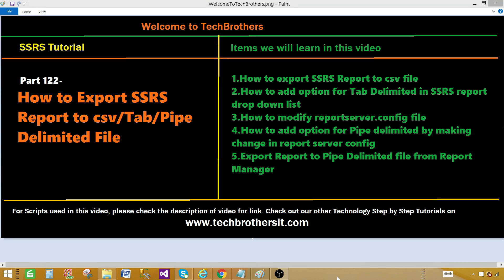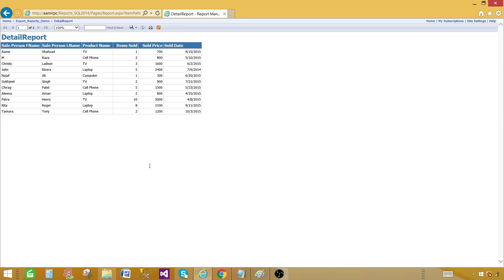Welcome to Tech Brothers with Namir. Today we are going to learn how to export an SSRS report to a CSV, tab, or pipe delimited file. You can pause the video to read the contents, but I'm going to walk you through the steps anyway. Let's go to the Report Manager — here I have a report called the Detailed Report.